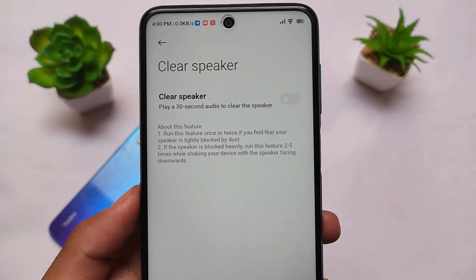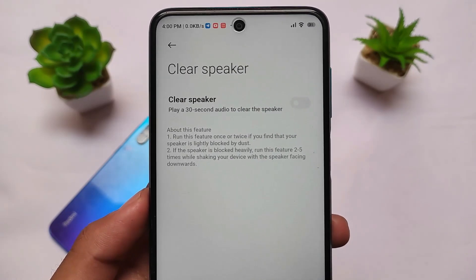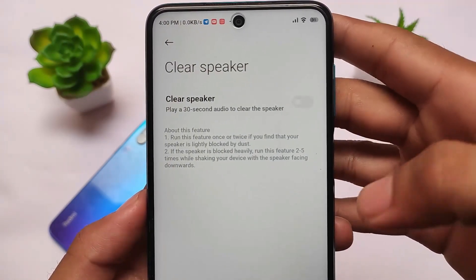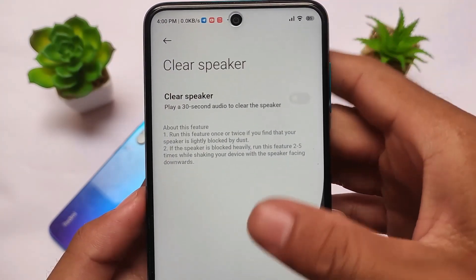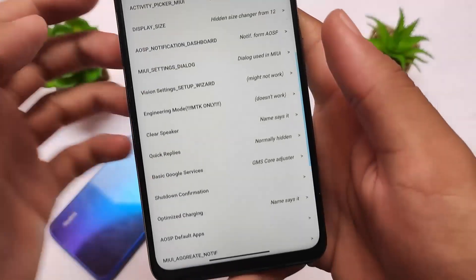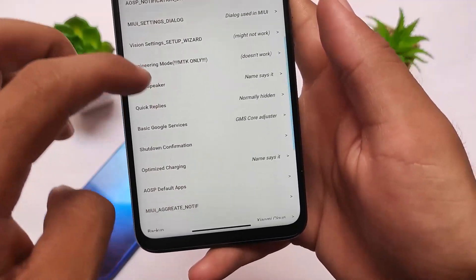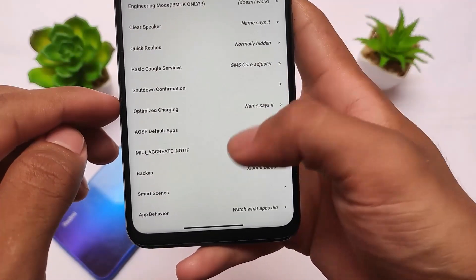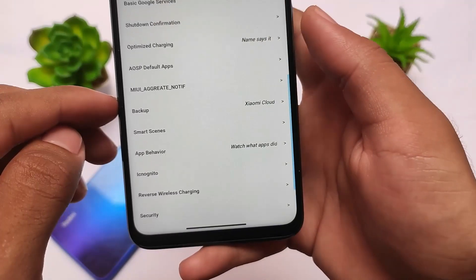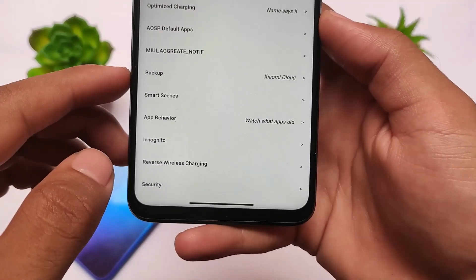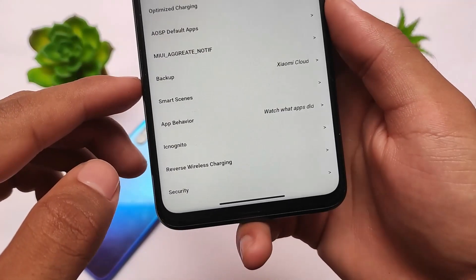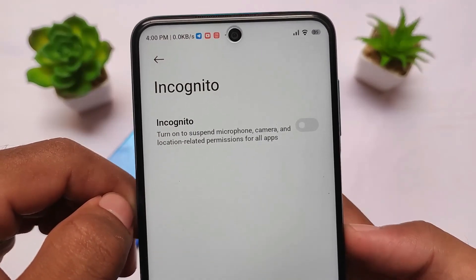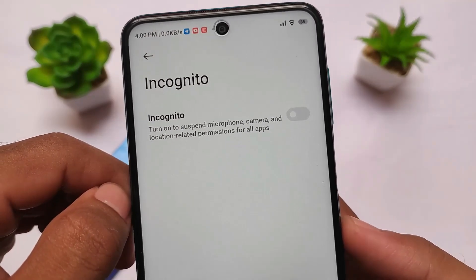Some features are hidden by default, for example clear speaker, which is available in some custom ROMs. You can enable this in stock MIUI — clear speaker is a very useful feature to enhance sound and you can even use it to remove dust from your speaker.